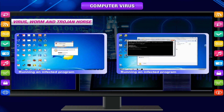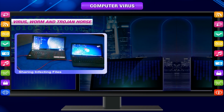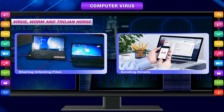Because a virus is spread by human action, people will unknowingly continue the spread of a computer virus by sharing infected files or sending emails with viruses as attachments.